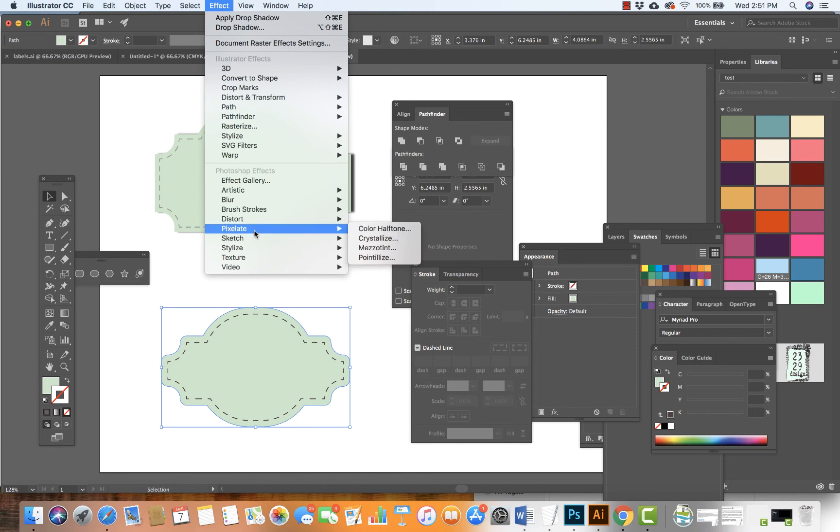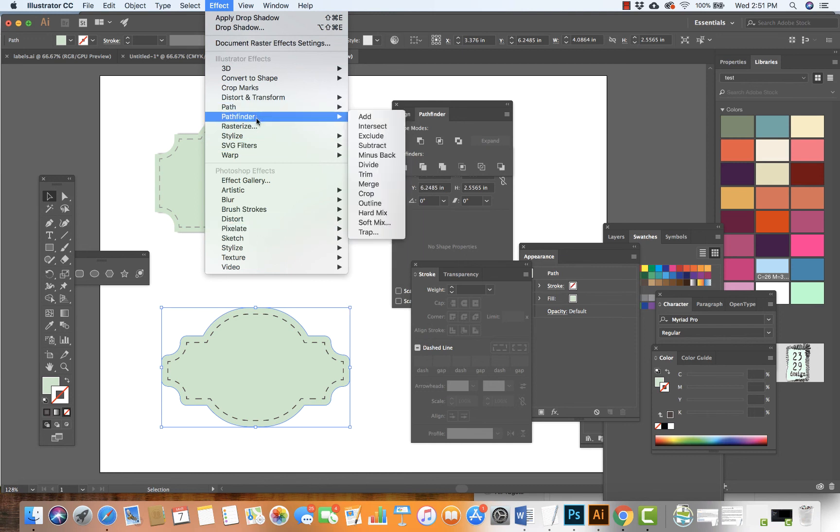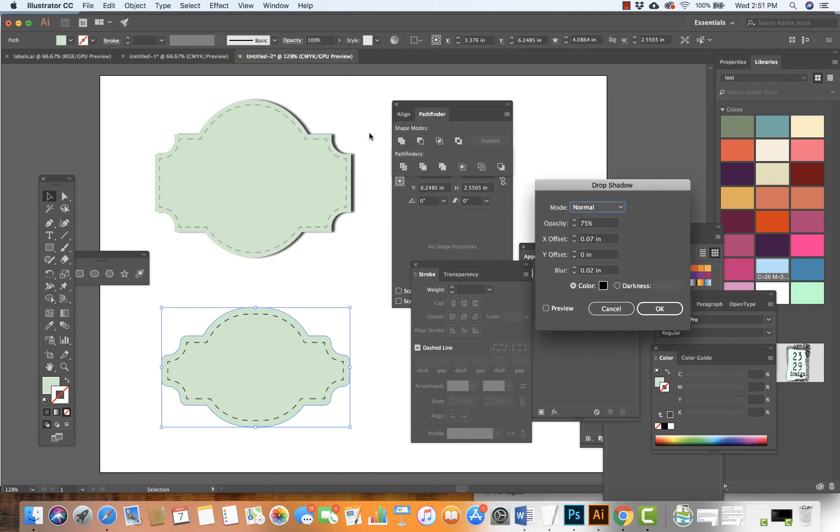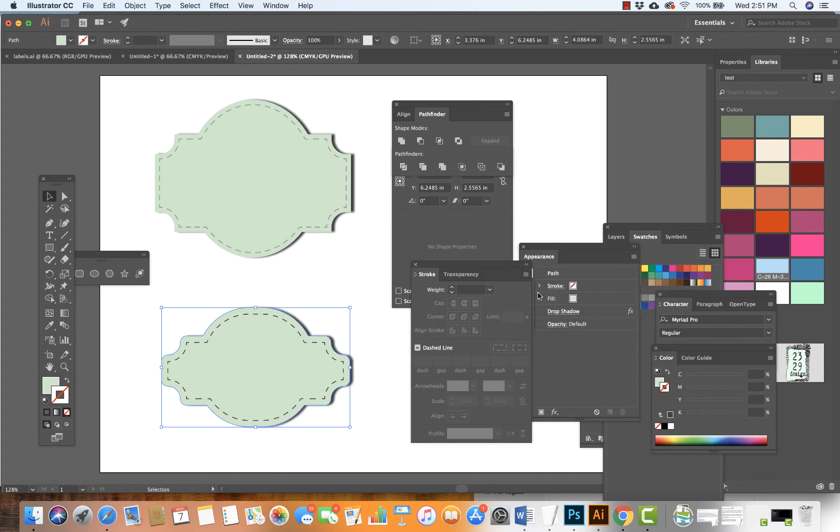I'll go to Stylize and add a drop shadow. I can preview it. I'm going to hit OK, and there we have it.